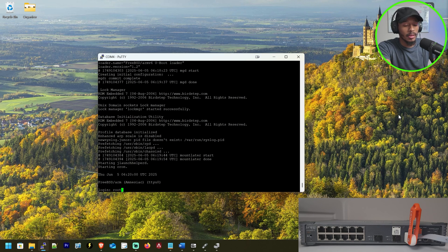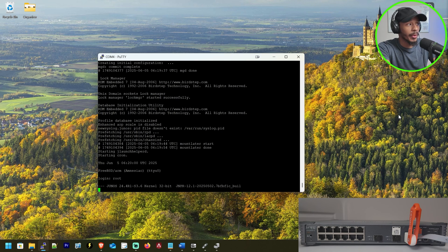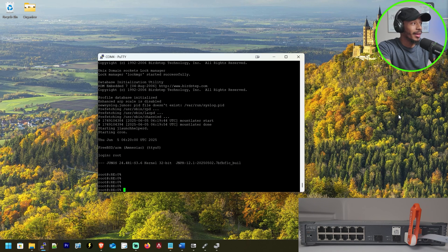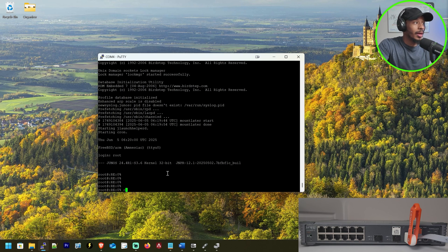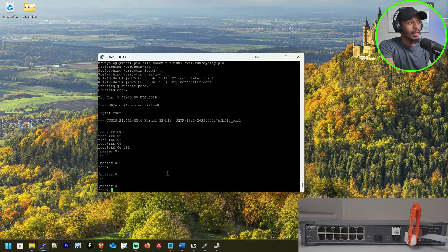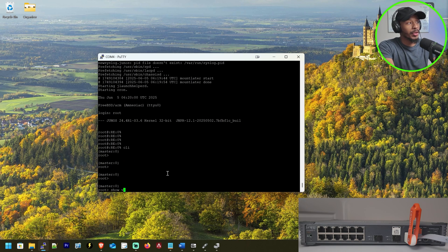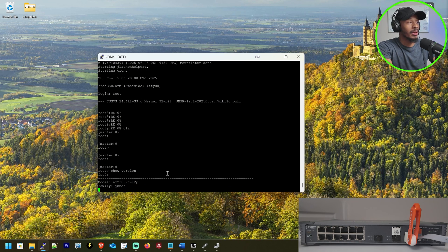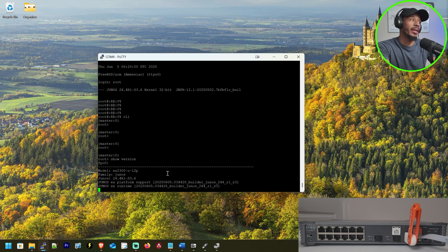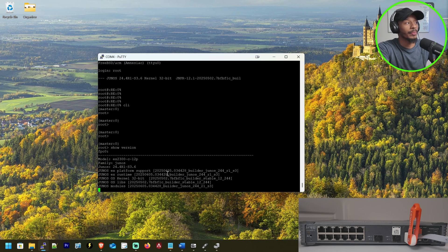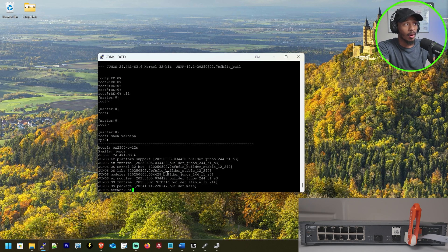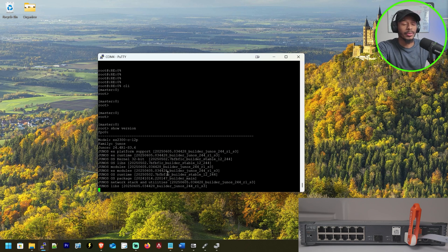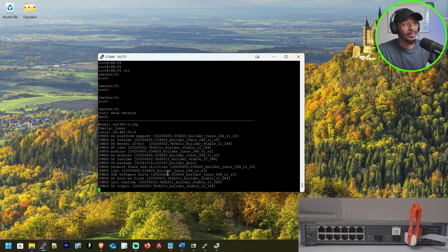So I'll go ahead and log in with the default username of root with no password and that already looks promising. So I'll go ahead and move into the CLI and if I do a show version after doing that format installation, I can see that this device is now running the desired code version, which is 24.4R1 S3.6 as expected, as opposed to the 22.2 version it was running previously.